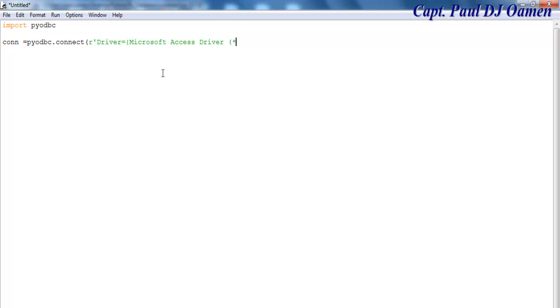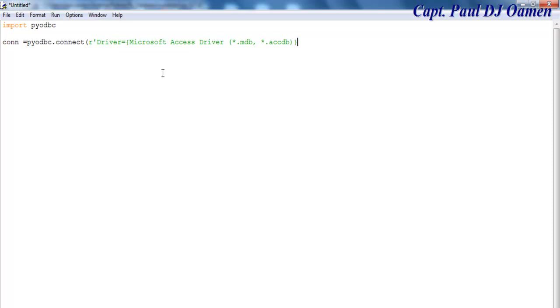Open a bracket, star dot any file extension of Access, so I know of mdb, comma star dot accdb, close the bracket and close the curly brace. Enter a comma.